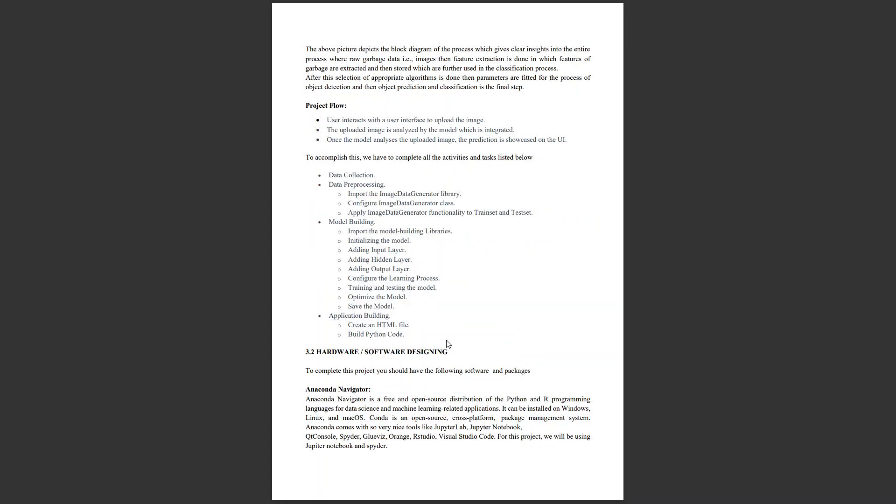Next we have the project flow. We give an image as input to the UI, which works in the backend and gives us the output. In this process, we have data collection (images), pre-processing where we process the image and extract its features, model building, and application building. We have hardware and software requirements like Anaconda Navigator, which needs to be installed.